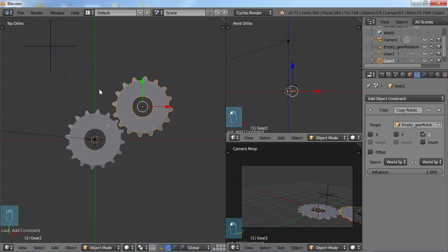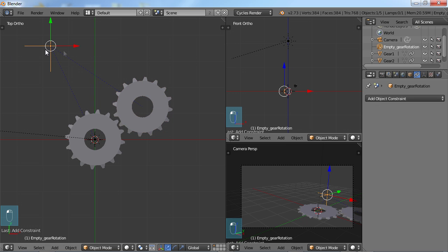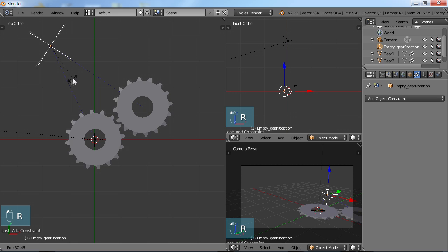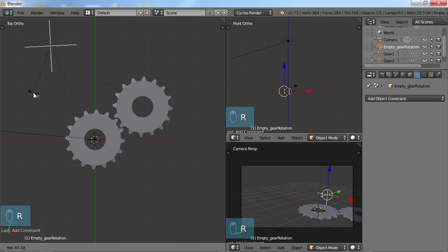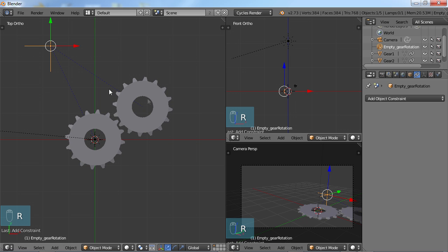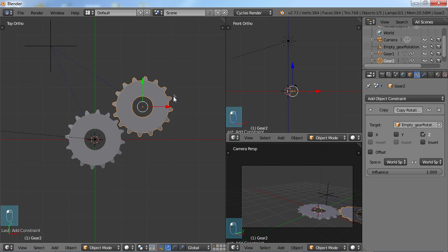But I don't want both of these gears rotating the same way. So like right now, if I do this, they go like that. So it doesn't make much sense. So if I choose gear two, I can come down here on the Z and I can choose invert.